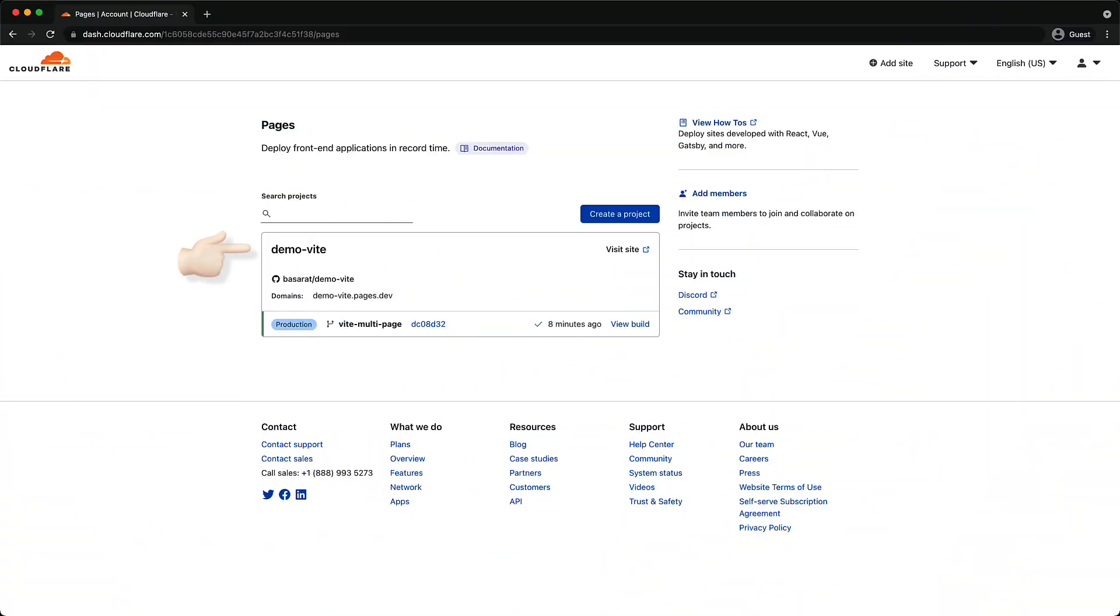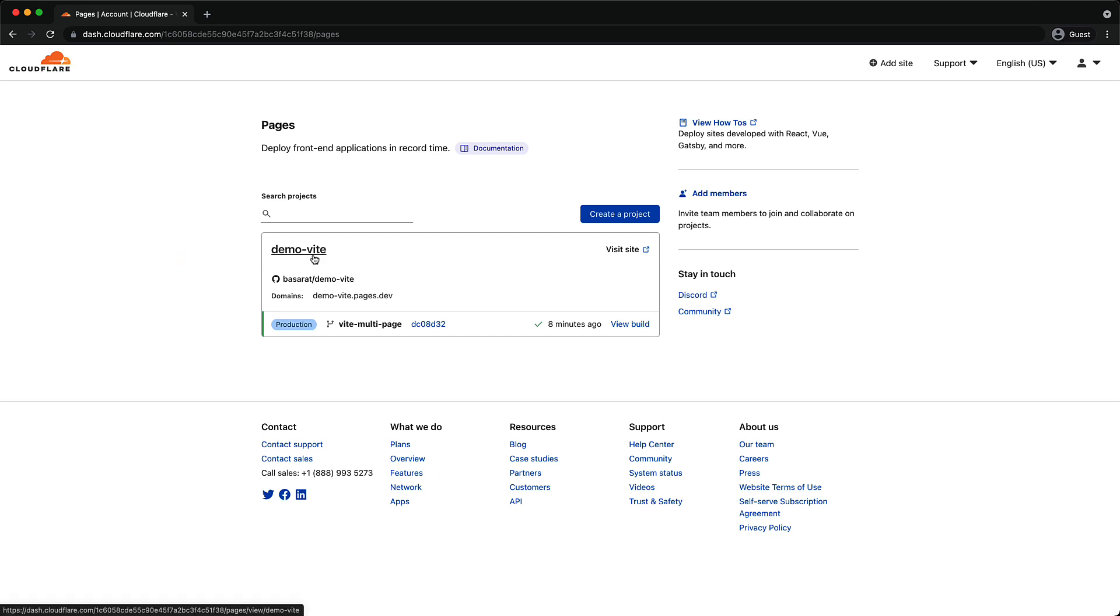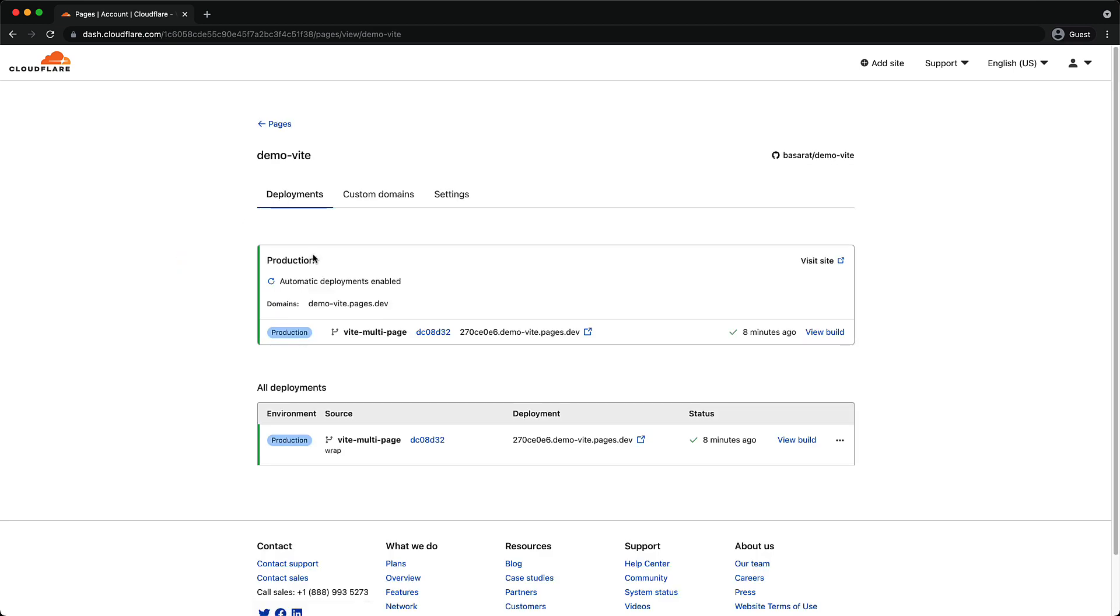If you go back to the pages section within the Cloudflare dashboard, you will see our new website setup over here. If we click on the header, we get taken into the website to see the various things that have been configured for us. Here you can set up a custom domain name if you're not happy with pages.dev, as well as modify various additional settings.